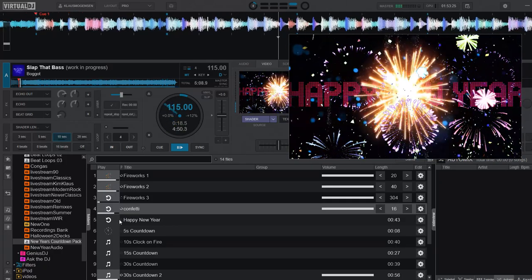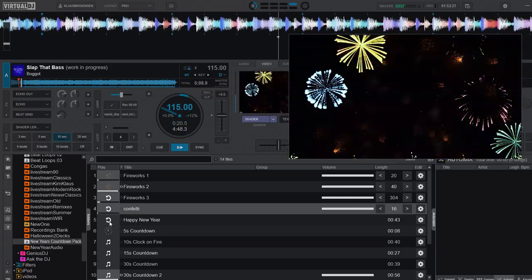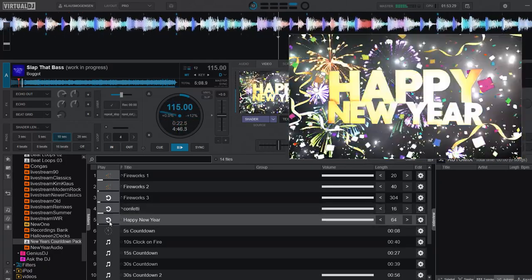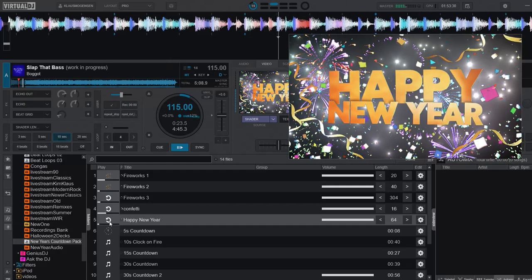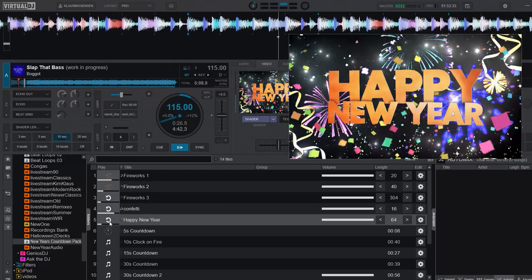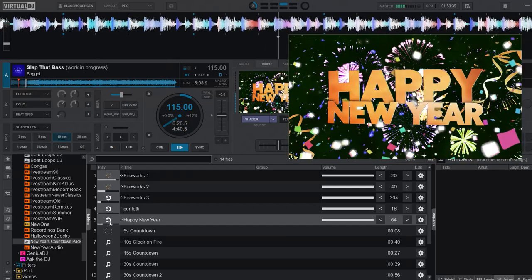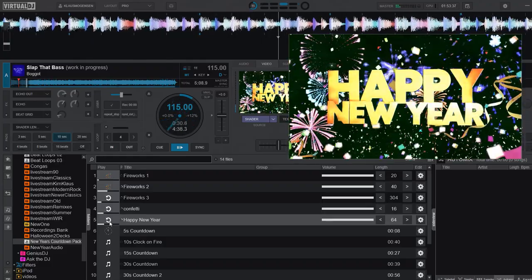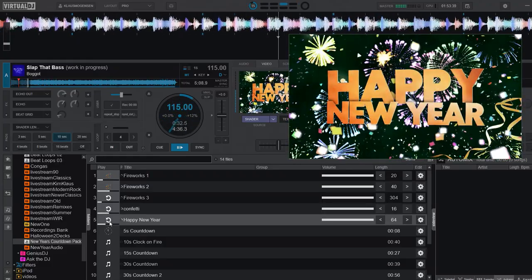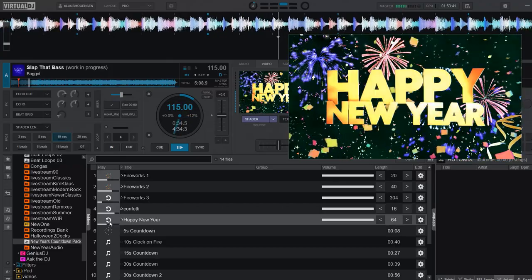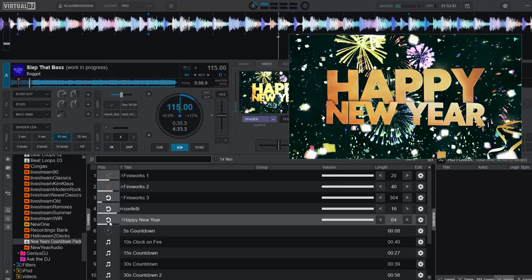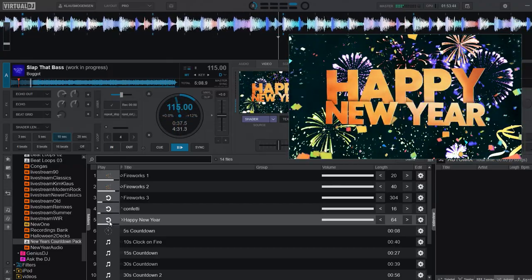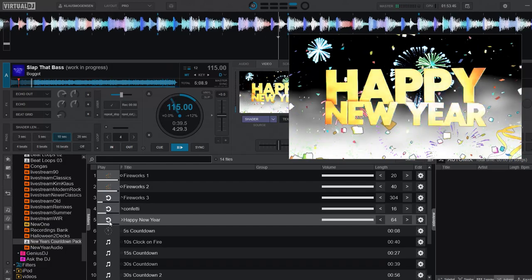And then when the Happy New Year goes away, I will start my own Happy New Year video loop here. And then maybe have this running for a while, a couple of minutes, maybe five minutes after midnight, just to celebrate when the New Year has started, right? And then of course, move on to bigger and better things, to continue the night.